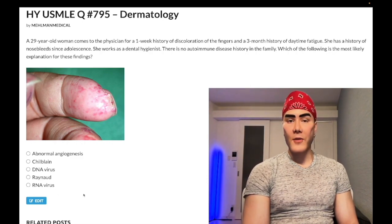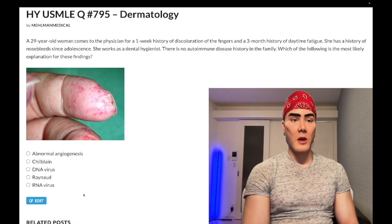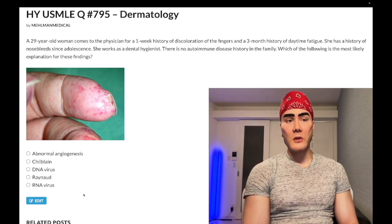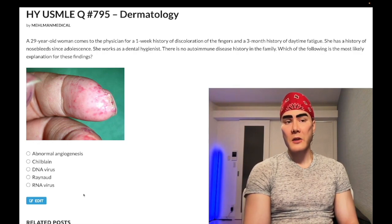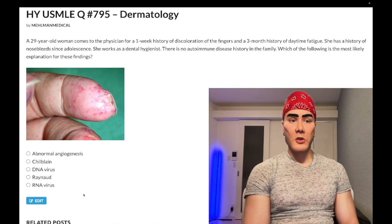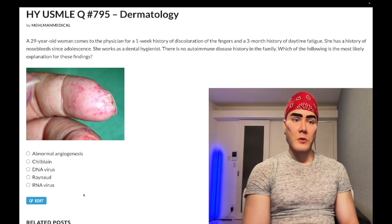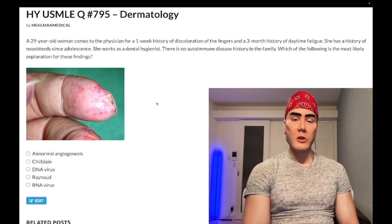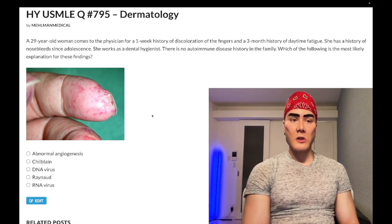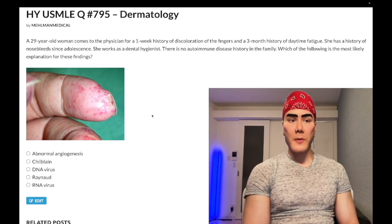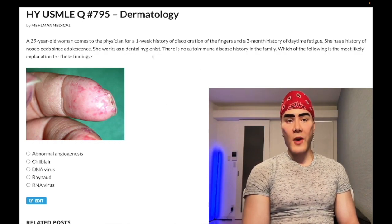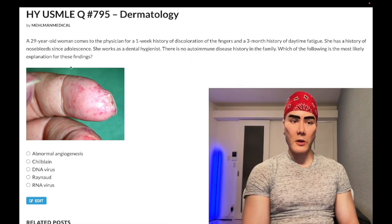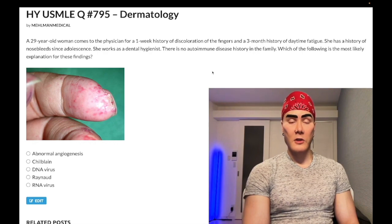Choice E, RNA virus, is the wrong answer — this could refer to Coxsackie A and hand-foot-mouth disease, which is classically pediatric, though it can occur in adults like daycare workers or parents of infected children. However, there's no mention of lesions on the feet and mouth, and the broader vignette with nosebleeds clearly points toward hereditary hemorrhagic telangiectasia as the better answer.